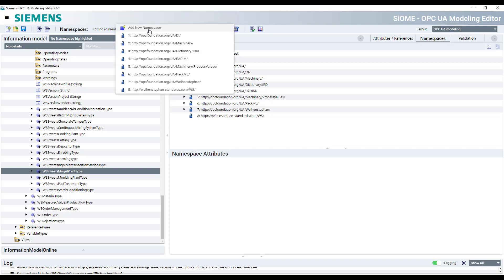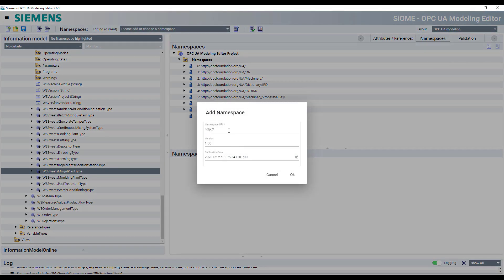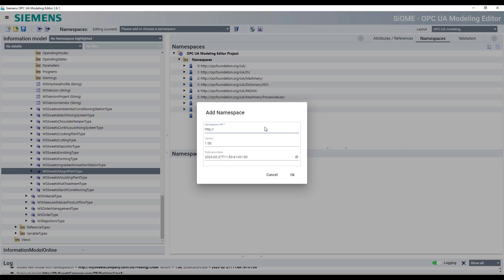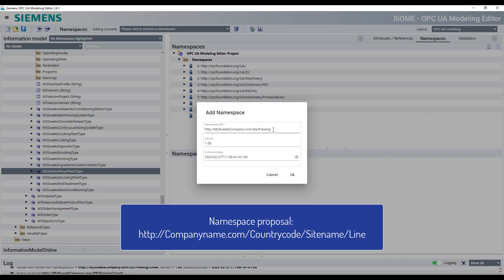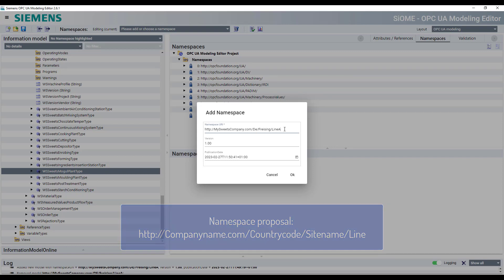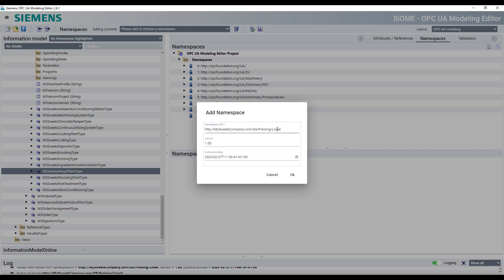First of all, we need to add a new namespace. Typically the namespace is somehow called like the company. So I just call it my suites company and it's just a proposal, but maybe it's useful to have a subdivision into separate lines or separate countries or sites. So after the company name, they could follow a country code, for example, which is DE for Germany. And then maybe a site code or site name. Let's say Freising because we are living in Freising. And another part for the line, let's say we have line A here.